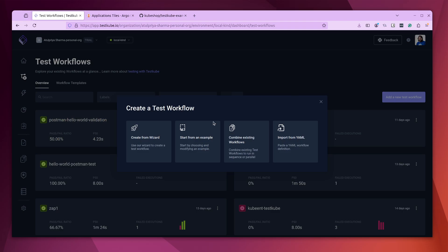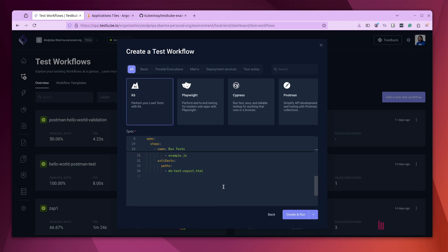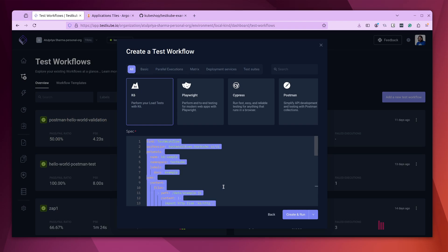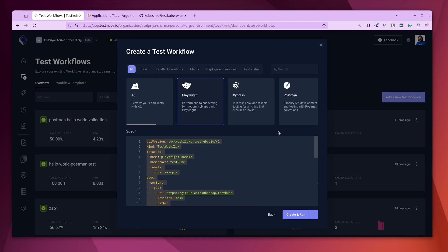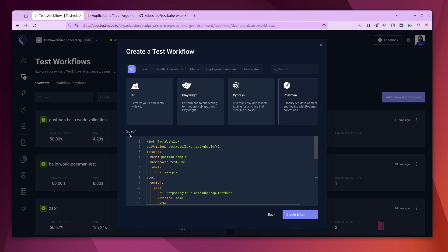To start, you go to your Testkube dashboard and click on the 'Add a new test workflow' button. It provides you with multiple options — we will choose 'Start from an example' for ease in this video. It gives you a lot of examples to start with. We take the entire YAML spec content and create a new YAML file where we simply paste and save it. In this video, we would be creating a K6, a Playwright, as well as a Postman test workflow — so we create three separate YAML files, one for each.